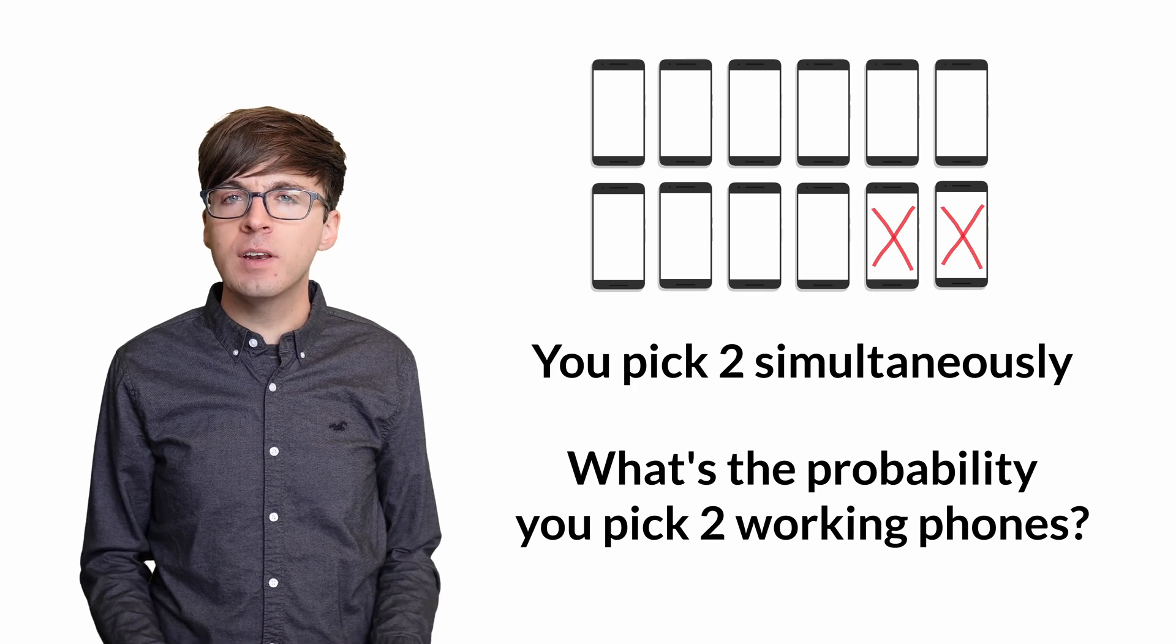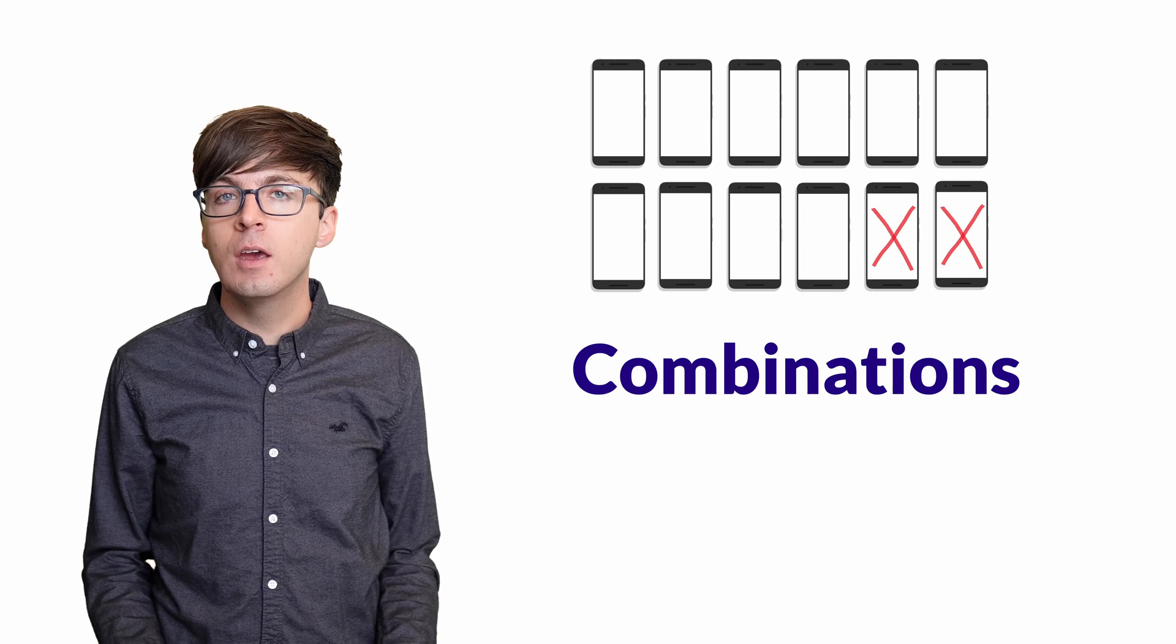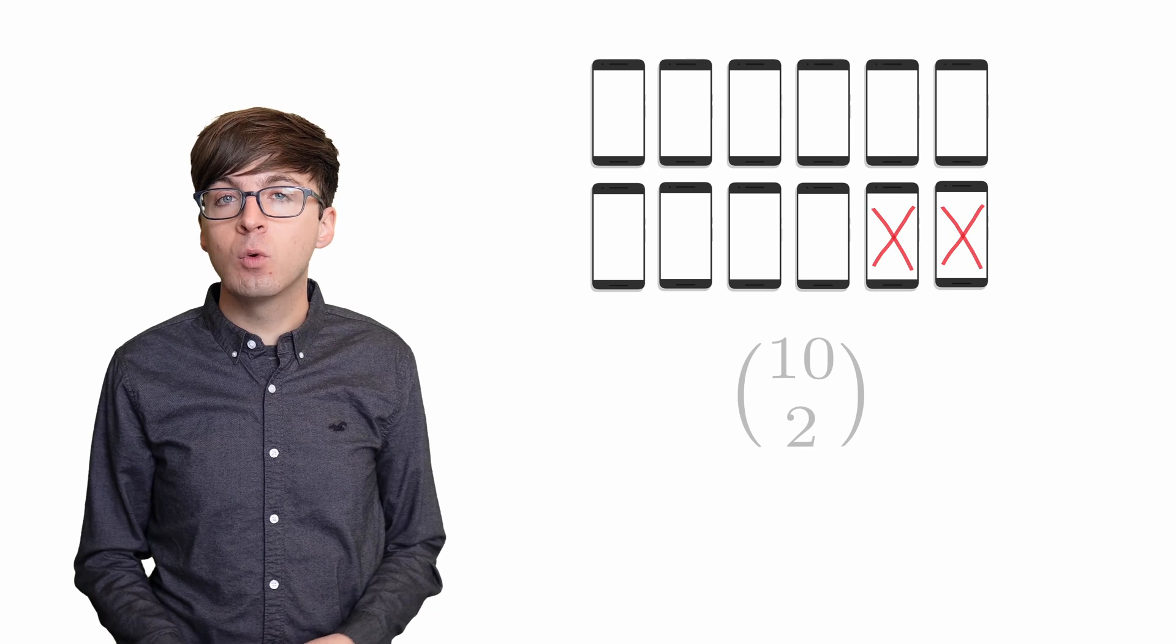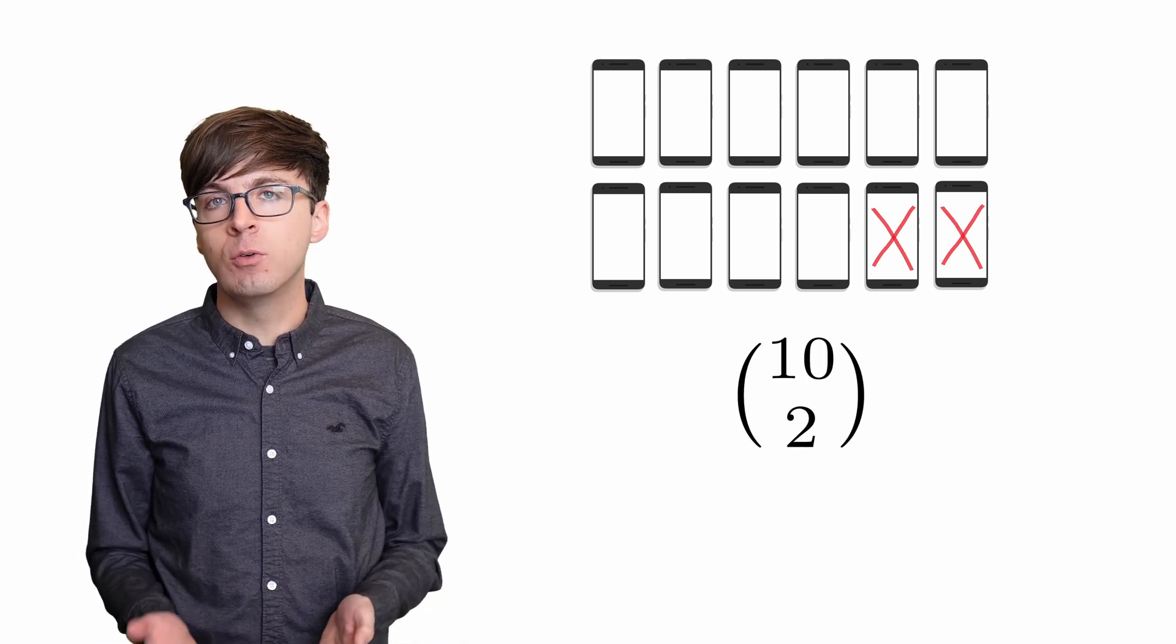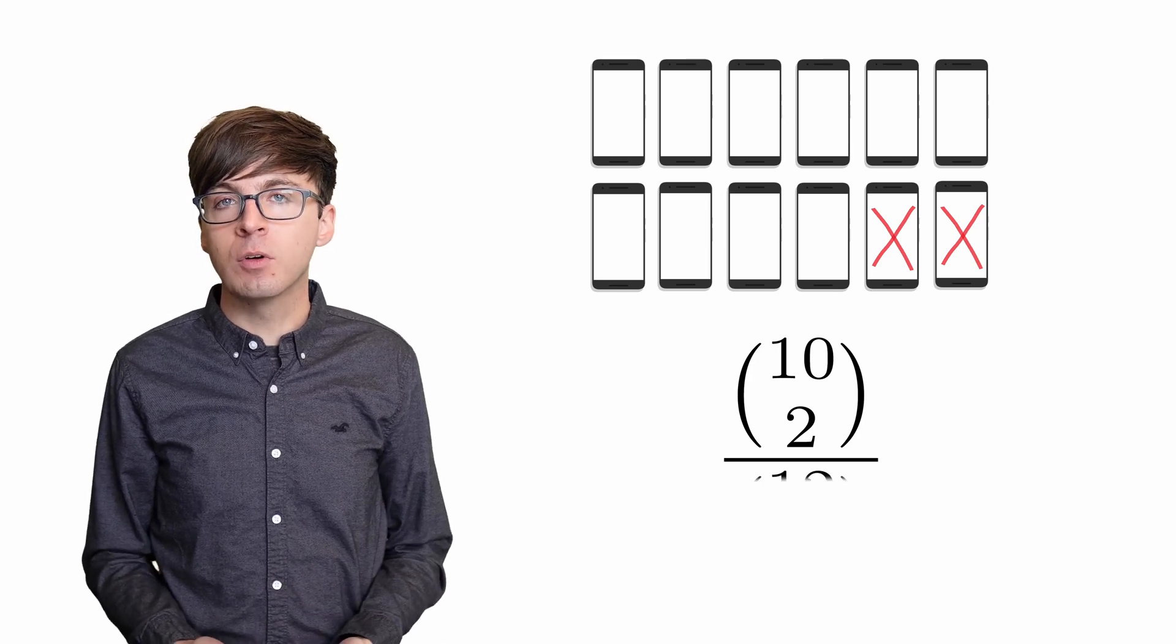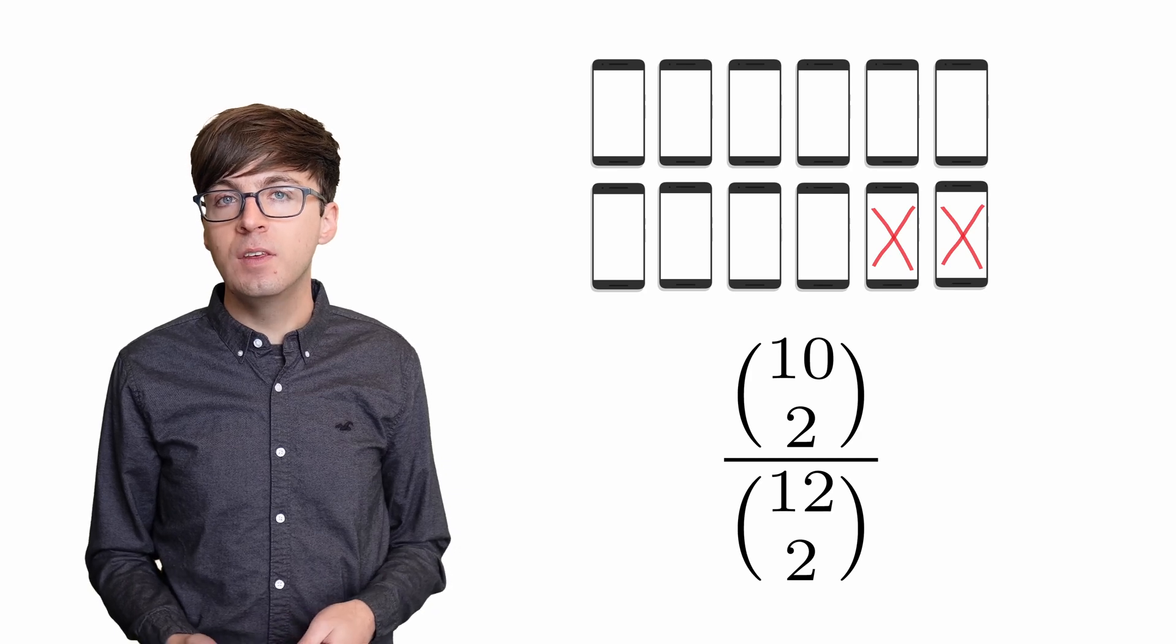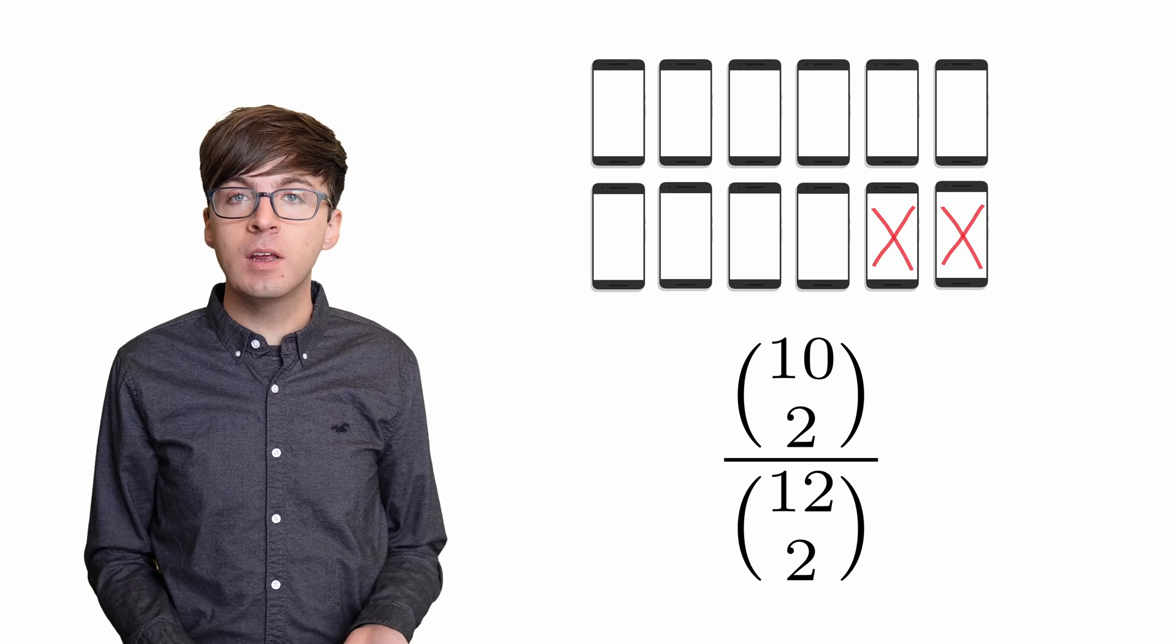As written, this problem is solved with a counting technique called combinations, which many people taking the GRE may not know or remember. There are 10 working phones. Out of these, we choose two. That's 10 choose 2. Then we divide this by the total number of ways to pick two phones, which is 12 choose 2. This gives the answer. But can we solve this problem without needing combinations?